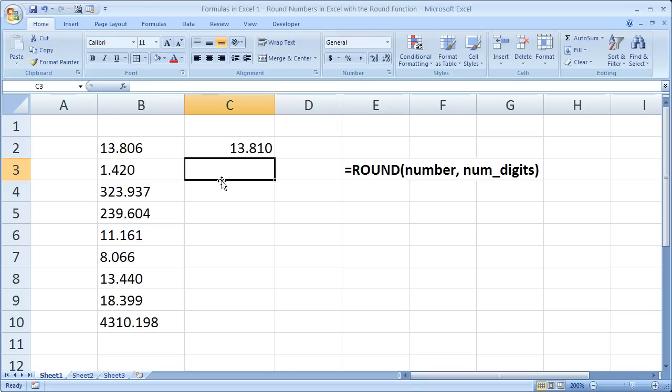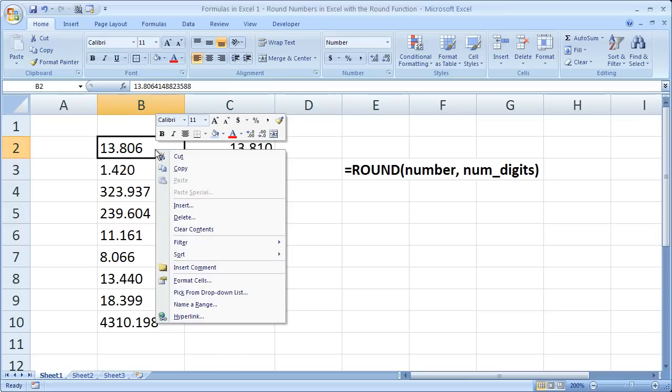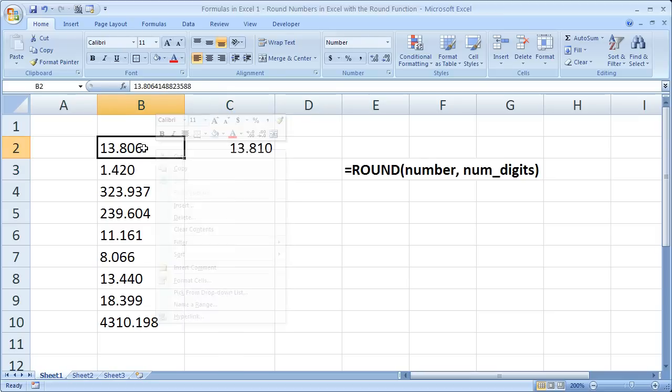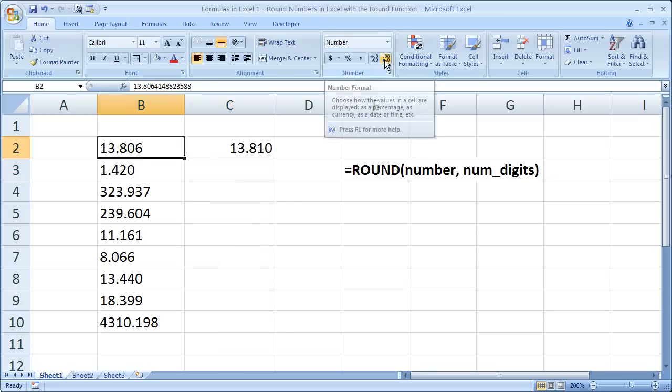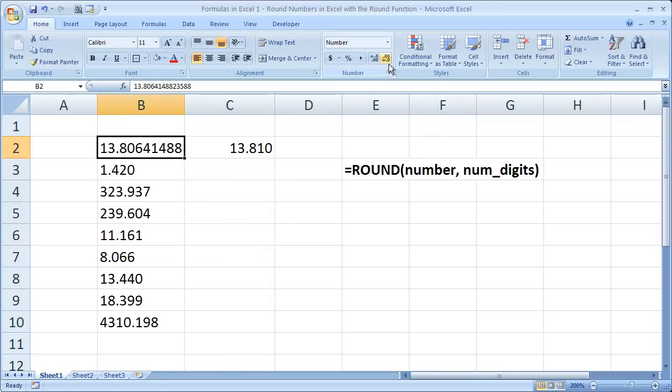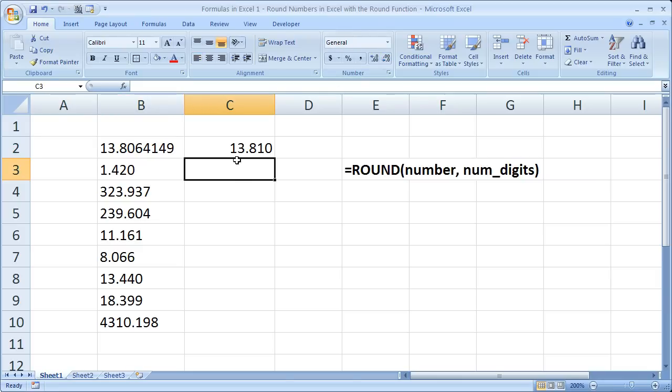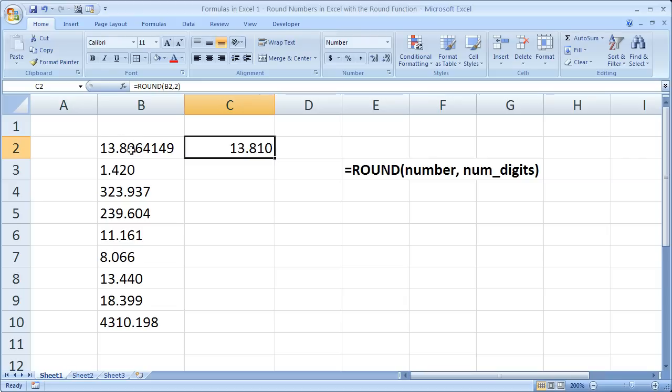And what I'm going to do here is actually expand the decimal place listing just so we can see that it only takes in 13.81, right? So it rounded to the second decimal. The third one was a six, so it rounded the second one up to an eight. Or I mean it rounded the second one up to a one.